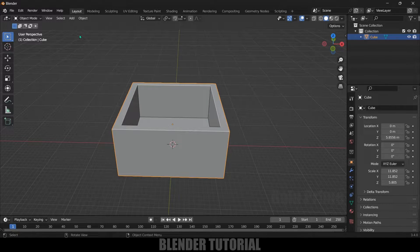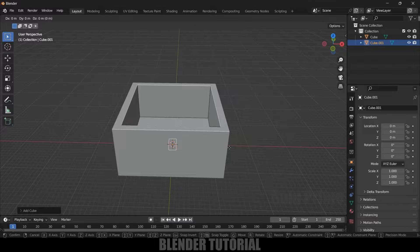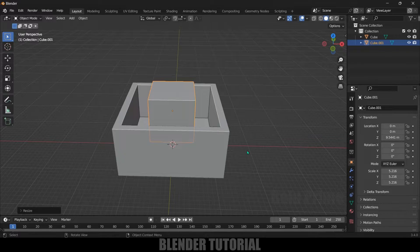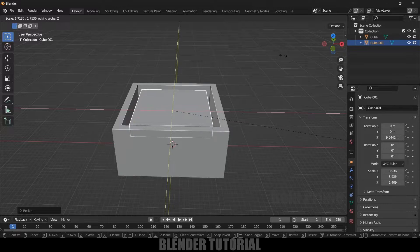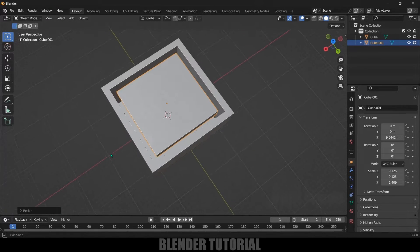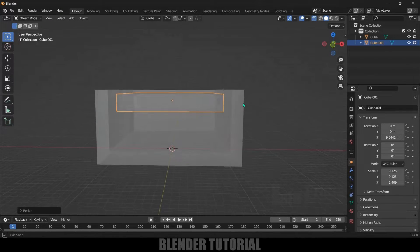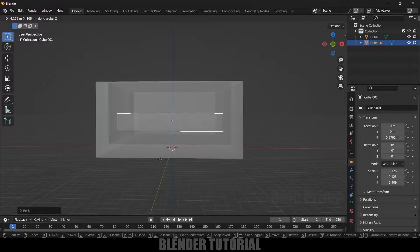Now let's create our fluid. Go to Add Mesh and add a cube. Z Z to reposition it. I'll increase the scaling — press S to increase, then reduce the scaling in the Z axis, and then S Shift Z to increase the scaling along X and Y. This cube will be the emitter for our fluid, and I'll place it just below or near the surface so that it won't create too many splashes.